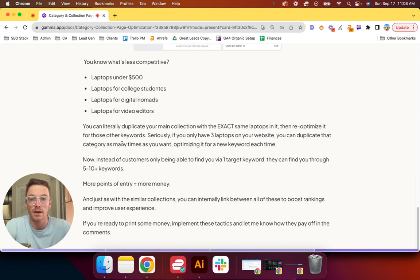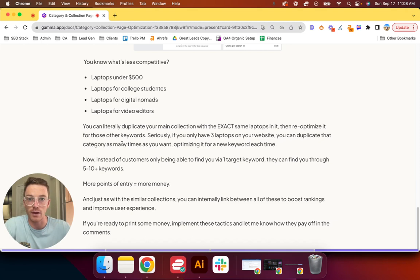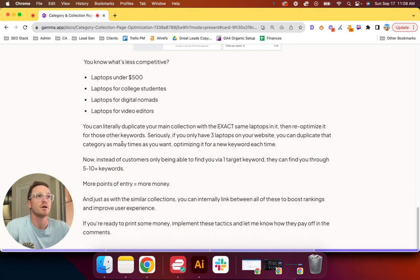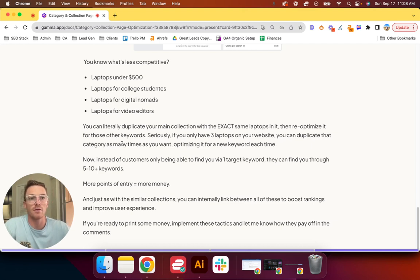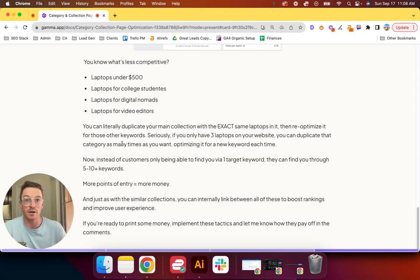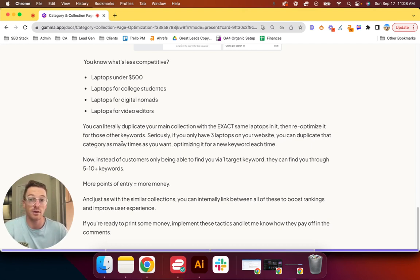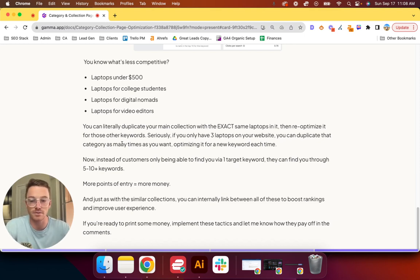More points of entry for the customers equals more likelihood of you making money. And just as with the similar collections, you can internally link between all of these to boost rankings and improve user experience. So let's say you have a main category for laptops under $500. Now, $500, someone's on a budget. College students are consistently on a budget, so you could have an internal link from the $500 collection page to the college student laptop collection page. See what I'm doing there? And obviously vice versa.